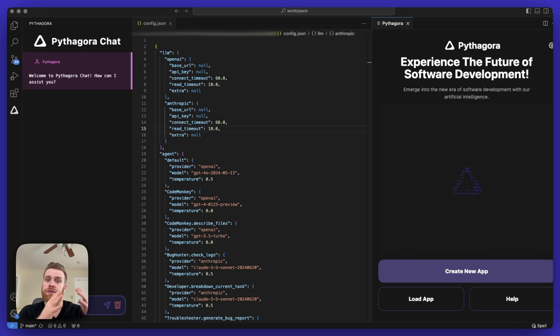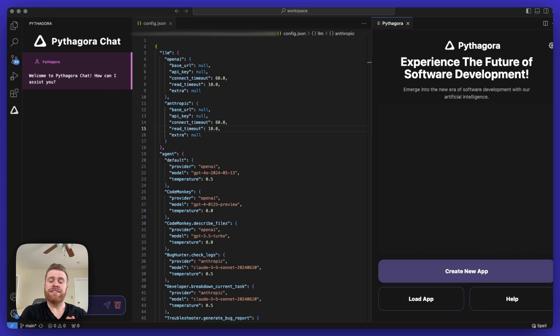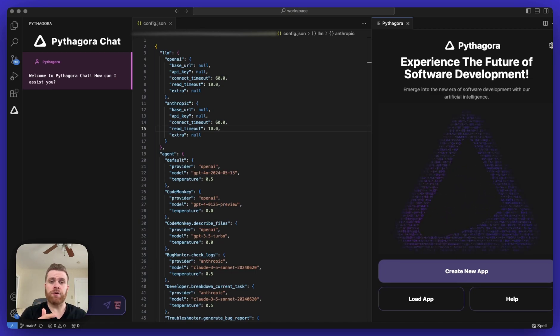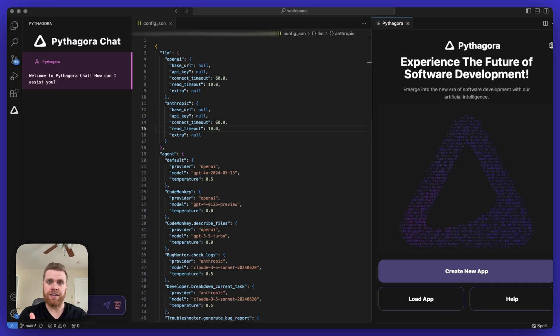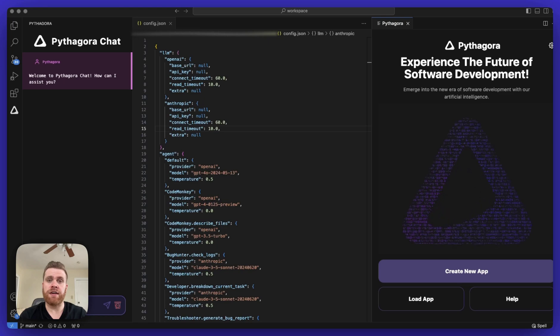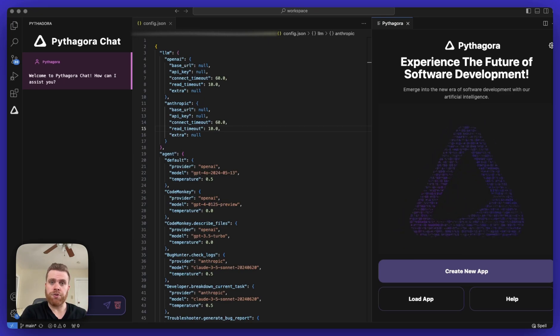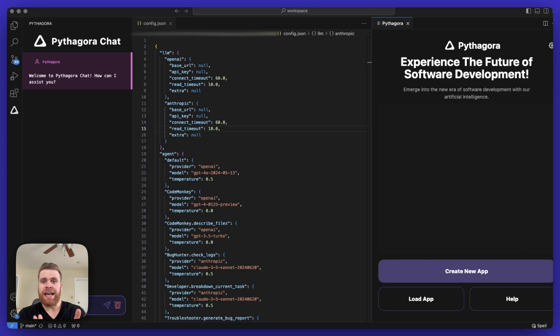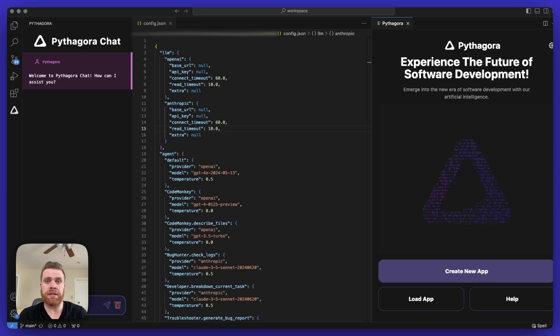If you're a Pythagora user, inside of the directory where Pythagora is installed, there will be a subdirectory called GPT-Pilot. Inside of that GPT-Pilot directory, there's a file called config.json. For Pythagora Pro users, you don't need to make any changes to this config.json file. It's already set up for you to be ready to go and start building an application.